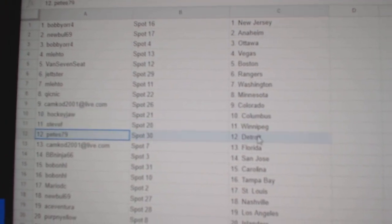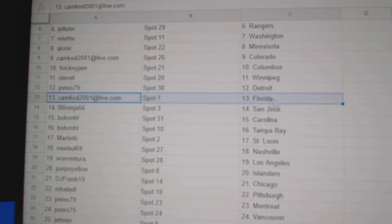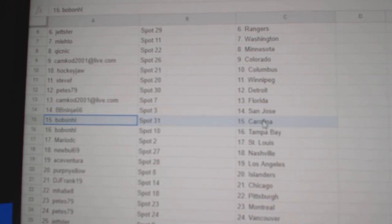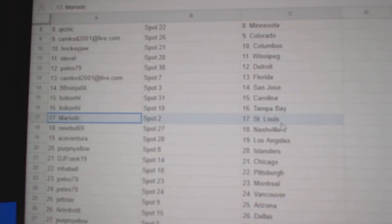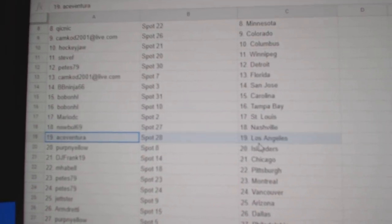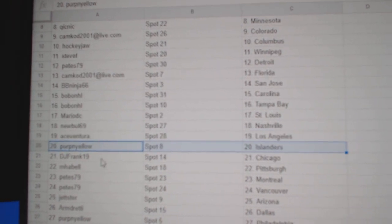Steve F Winnipeg, Pete's has Detroit, Camcod Florida, BB Ninja San Jose, Bob's got Carolina Tampa, Mario St. Louis, New Bowl Nashville, Ace has LA, Perf's got Islanders.